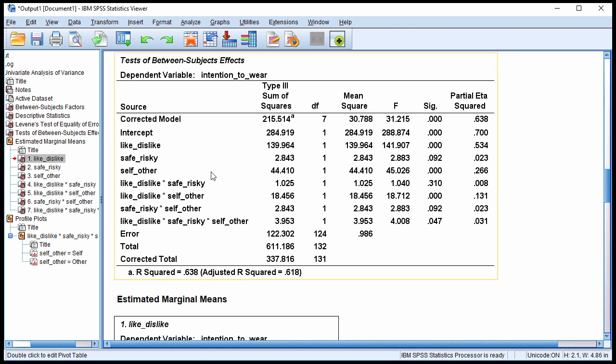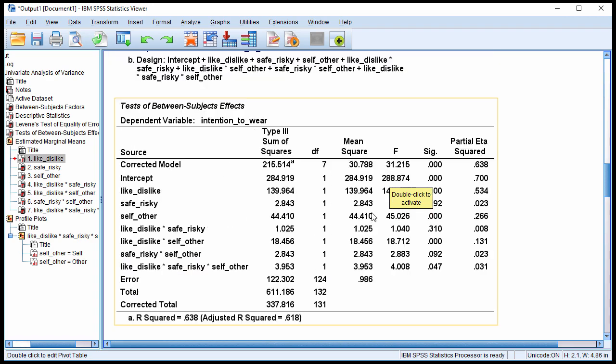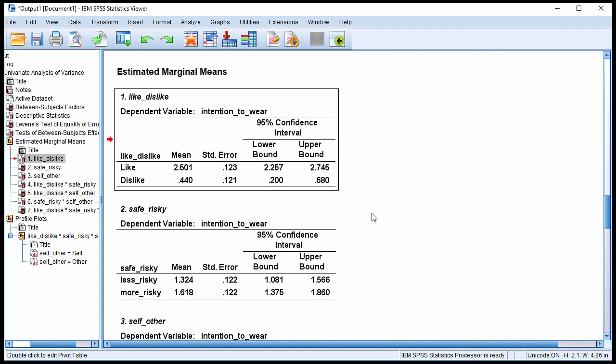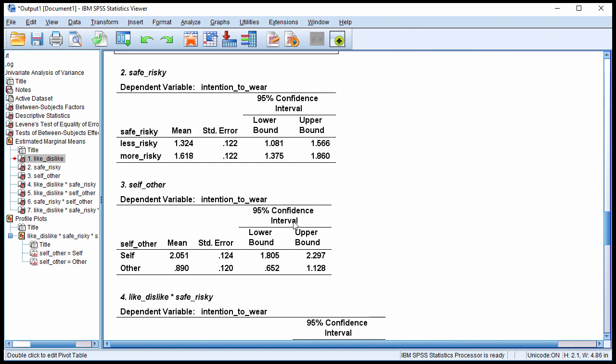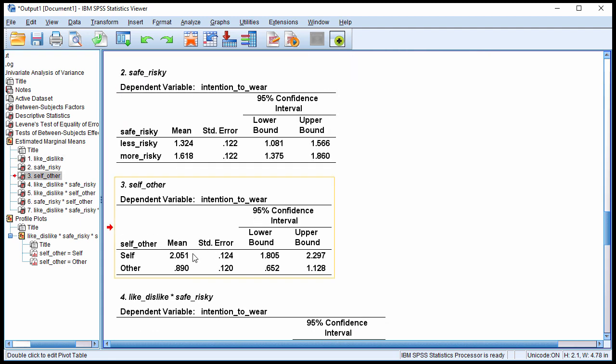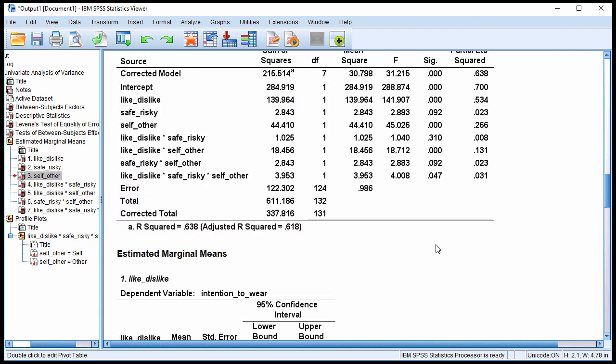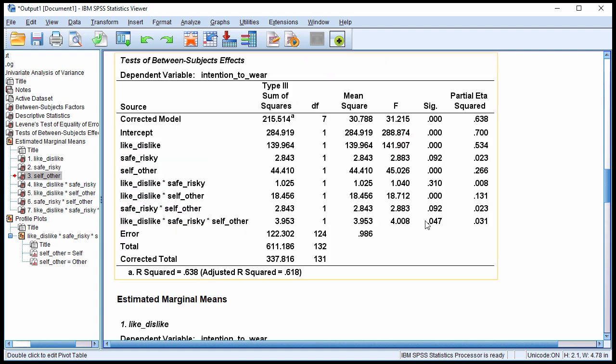And then we have self-other, and that is statistically significant. There's 1 and 124 degrees of freedom for all the main effects. Now the descriptive statistics, let's actually just go to the estimated marginal means, self-other, 2.05 self, and other 0.89. So it looks like people are more likely to suggest that they're going to wear their seatbelt if they're rating for themselves versus other people. So that's a bit interesting. People view that other people are less likely to wear their seatbelt than themselves. Whether that's really true or not, we don't know. These are just their perceptions based on them responding to these scenarios.